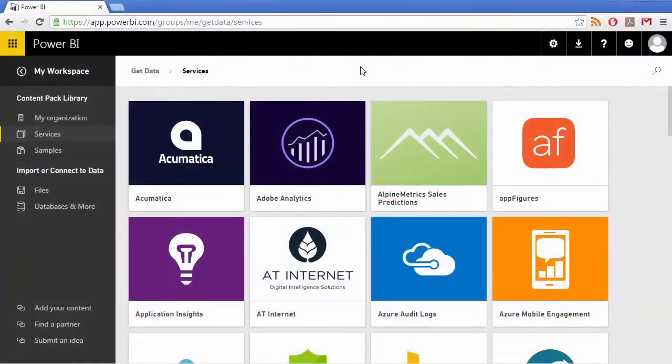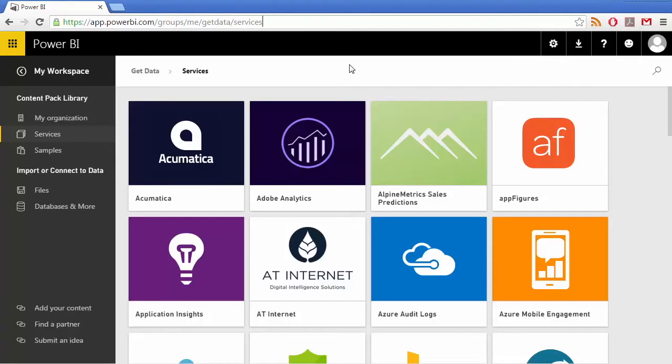Microsoft Power BI is a collection of desktop and online services and features that you can use to find, visualize and share data. The Power BI cloud service now includes a content pack for MYOB Advanced that you can use to quickly connect and immediately gain insights into your business data.